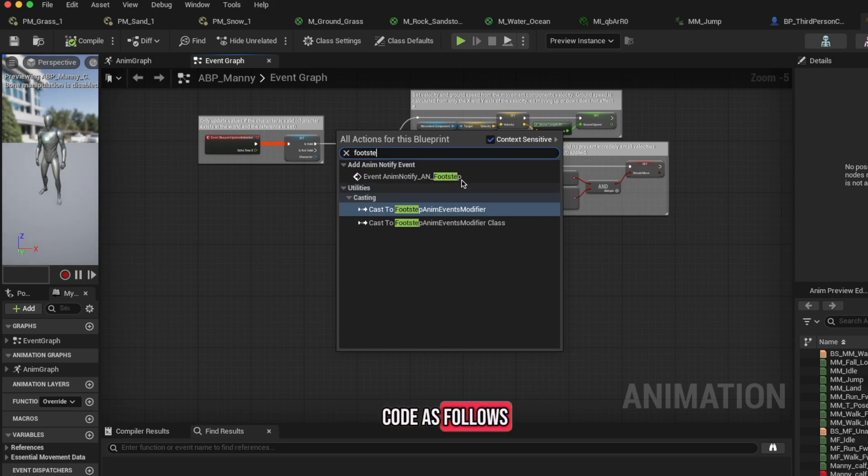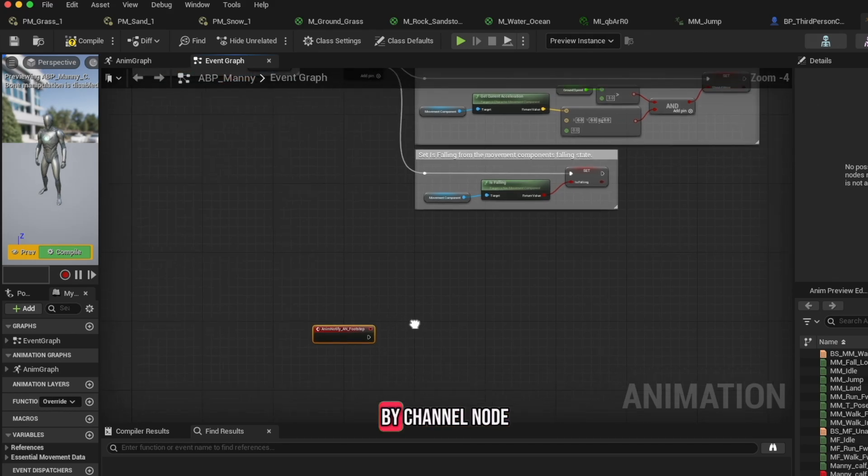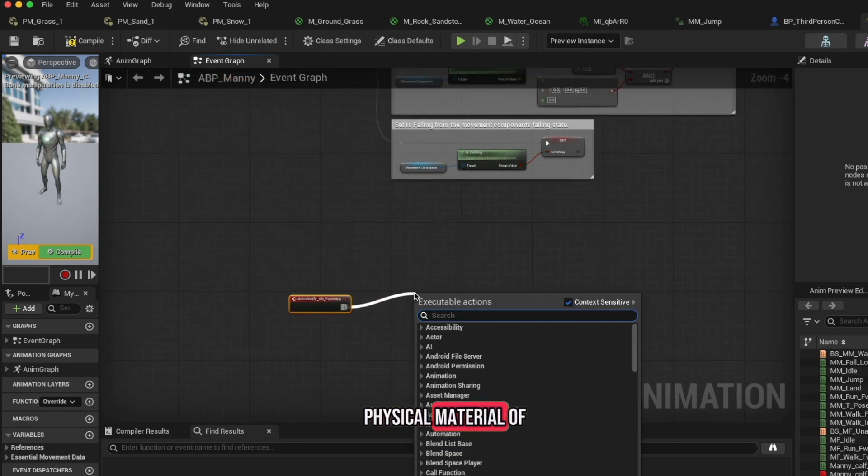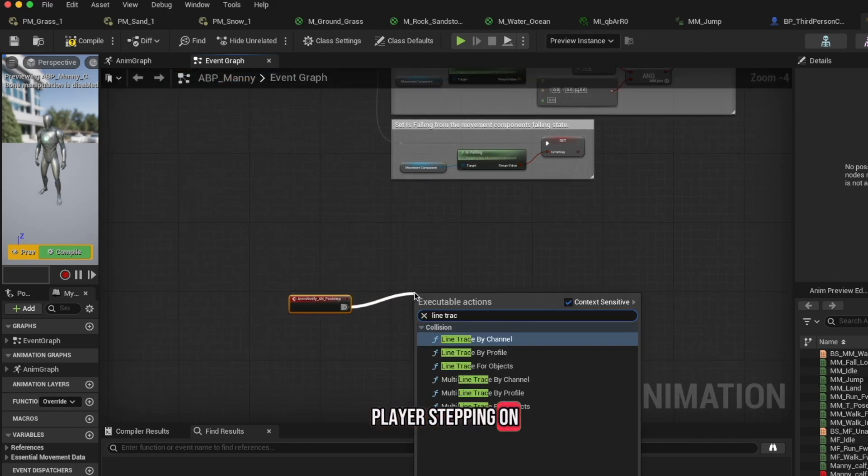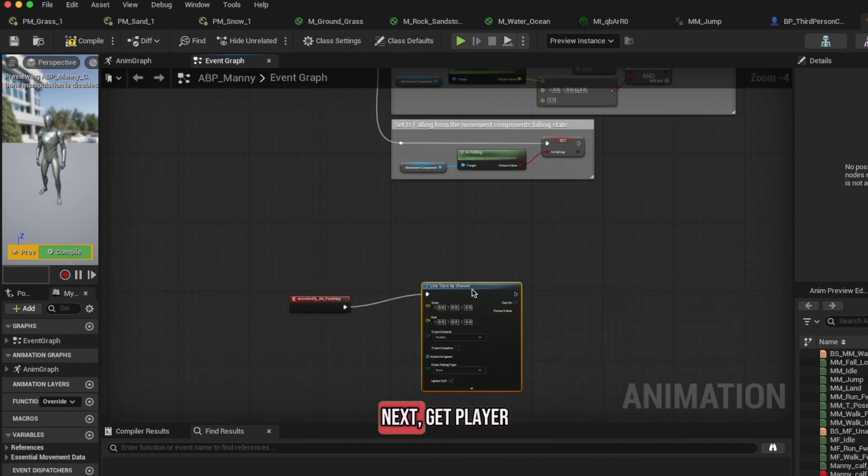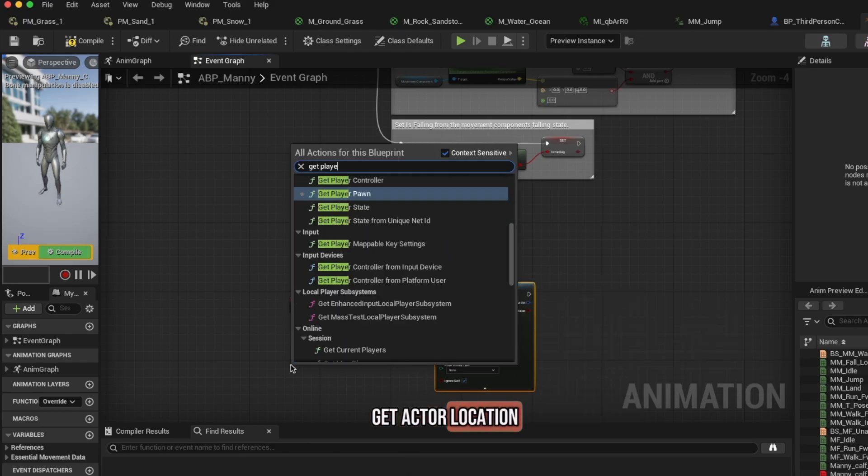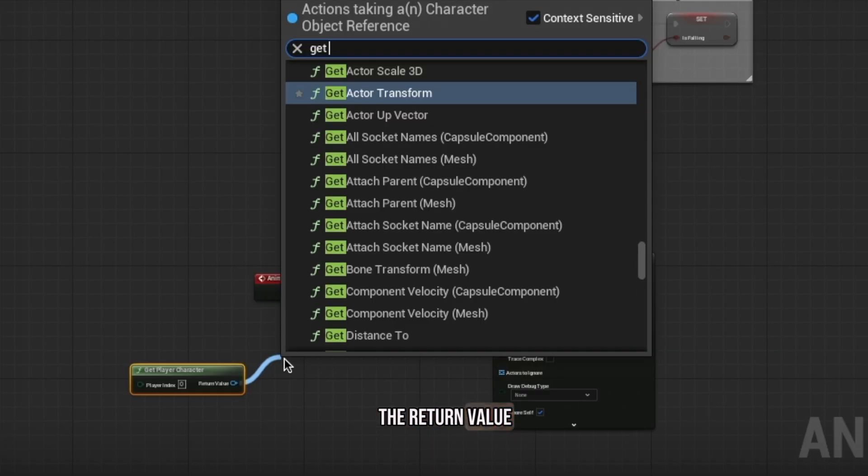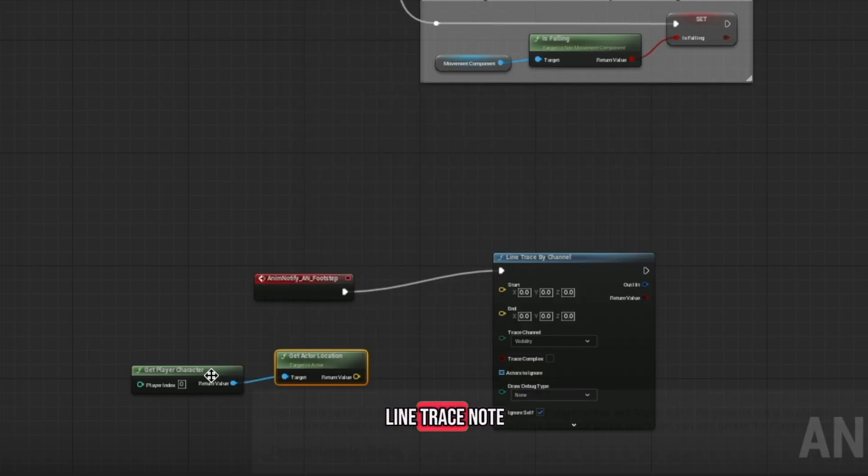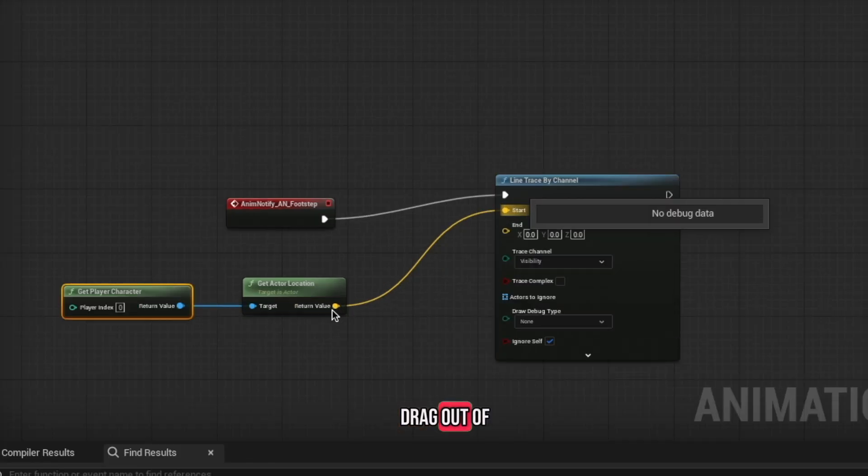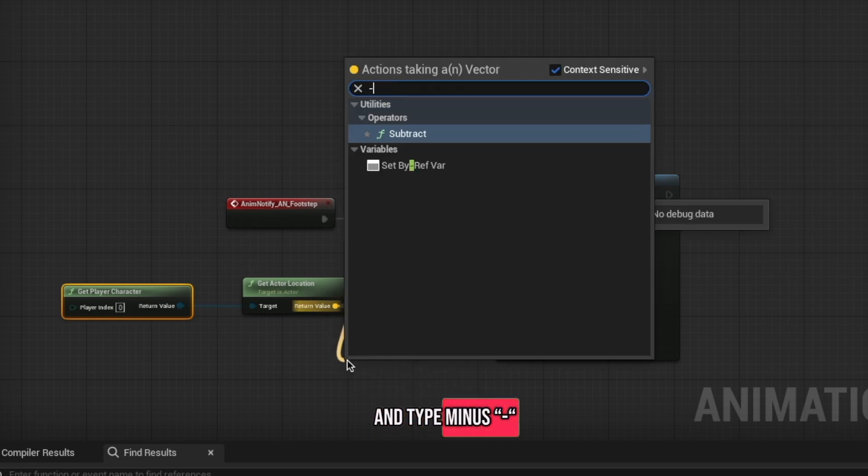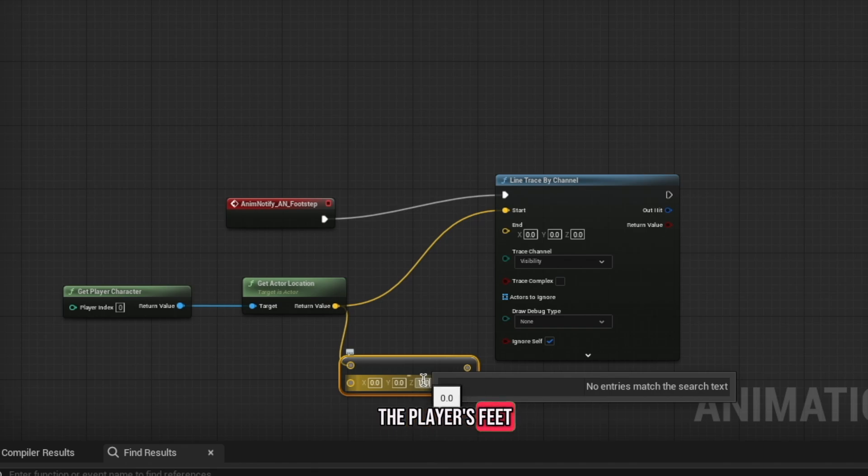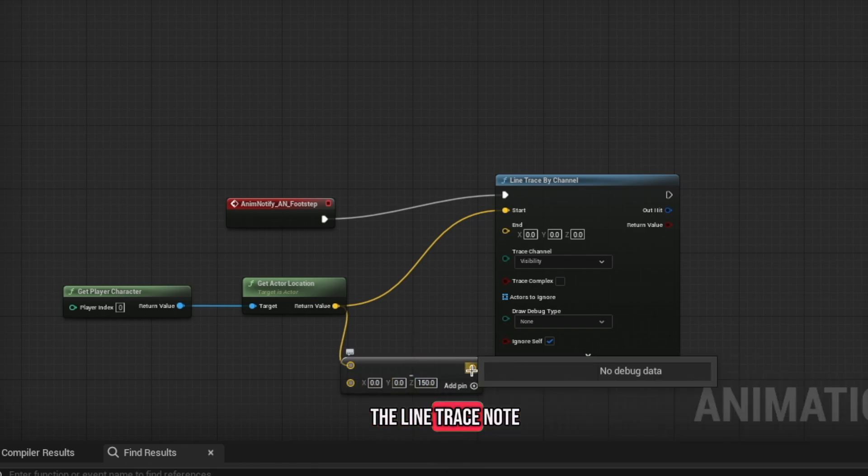We're going to use a line trace by channel node to detect the physical material of the surface the player is stepping on, and connect the execution pin. Next, get player character, get actor location, and connect the return value to the start of the line trace node. Drag out of the return again, type minus, set the Z value to 150 so it detects the player's feet, and connect it to the end of the line trace node.